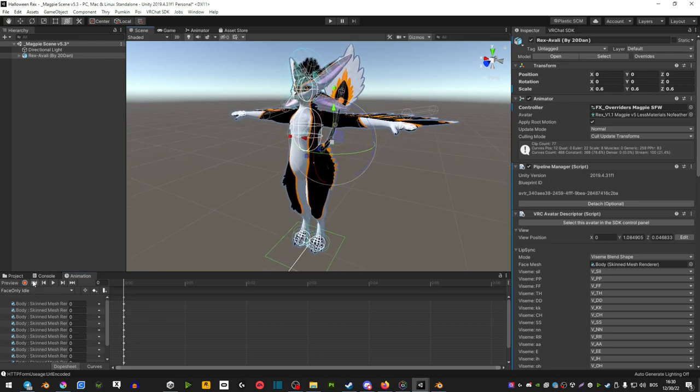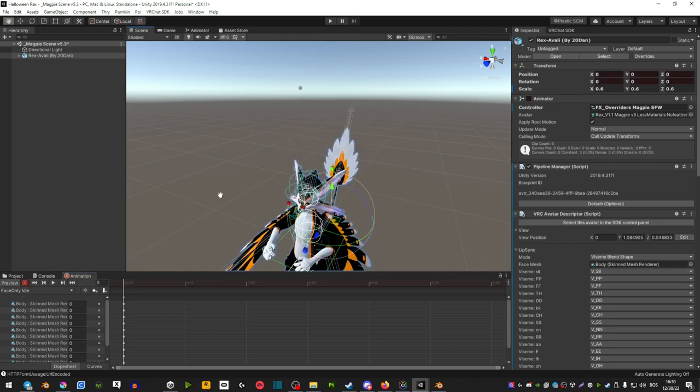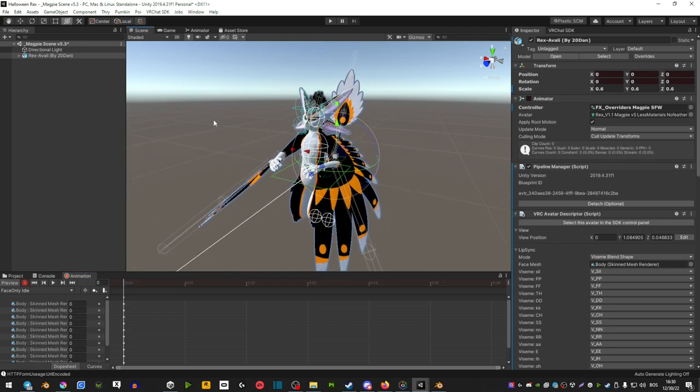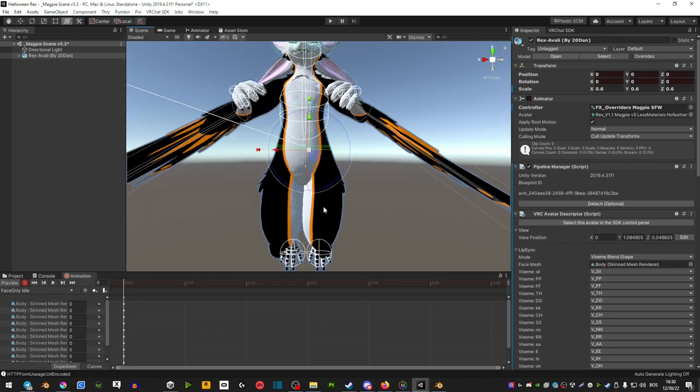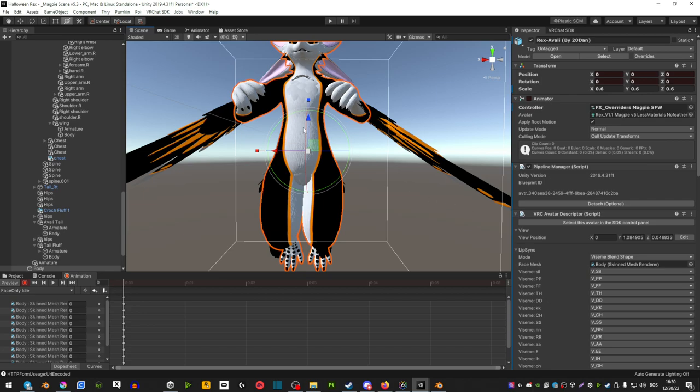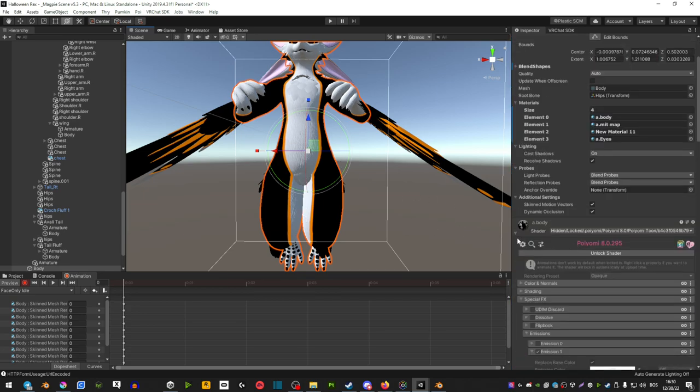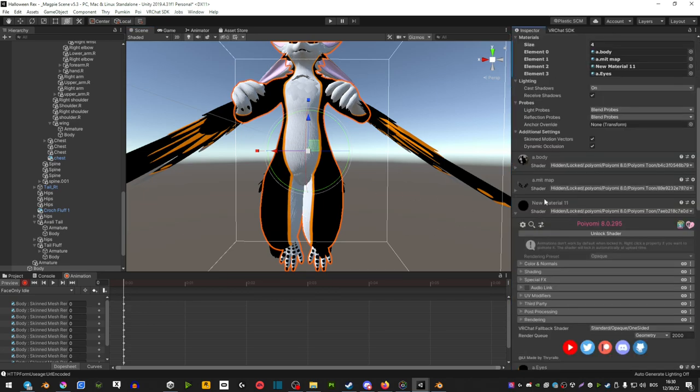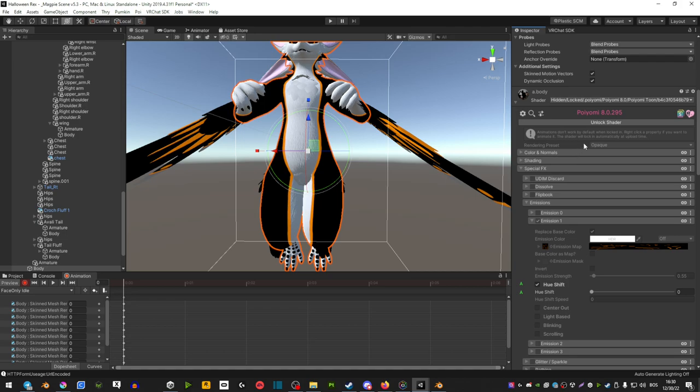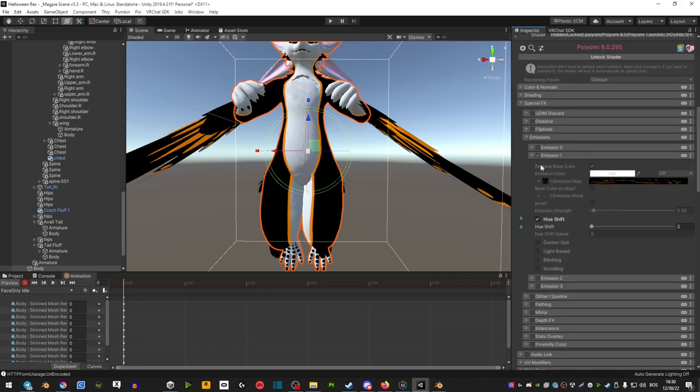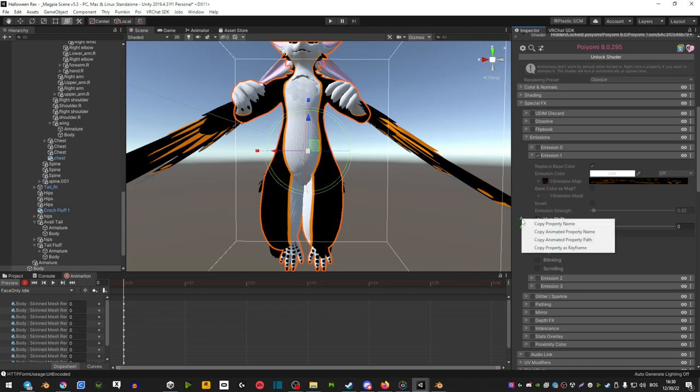Now you're going to hit play and you want to double tap on your avatar so that it's orange and then find its body textures here. I would suggest that you unlock it because otherwise you can't work on the shader. Scroll down to your emissions. That would be in the special FX emissions and then emissions.